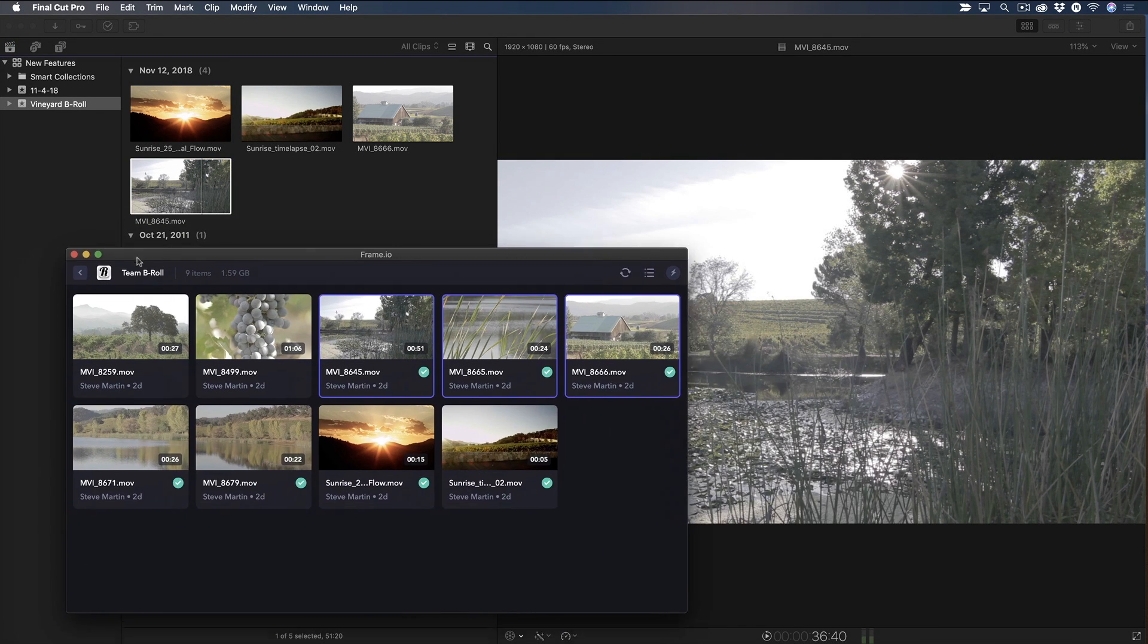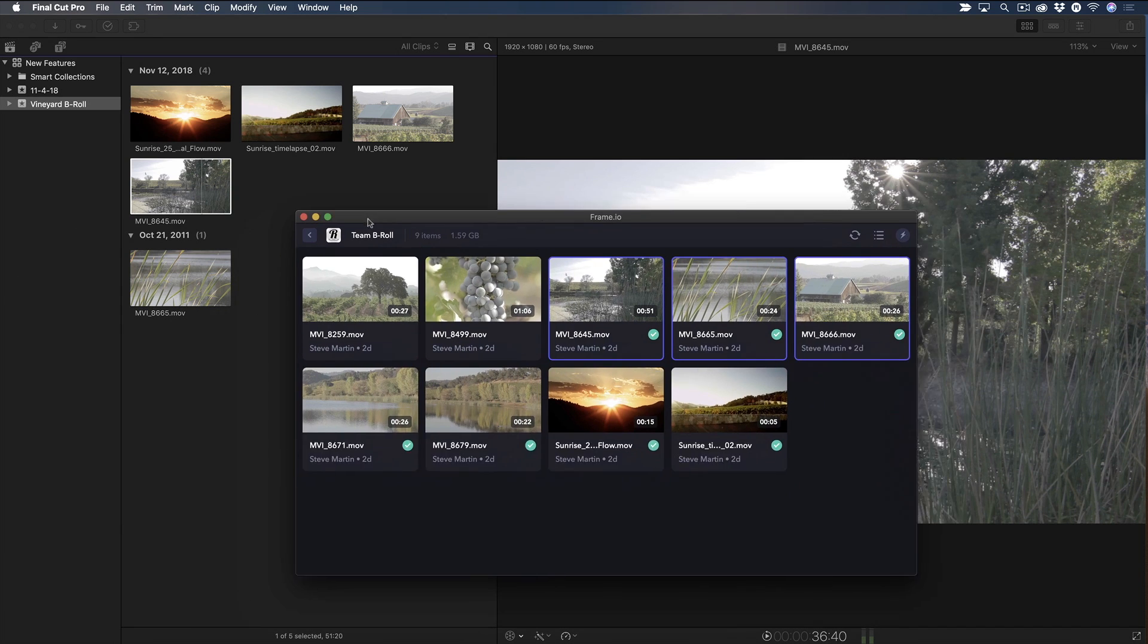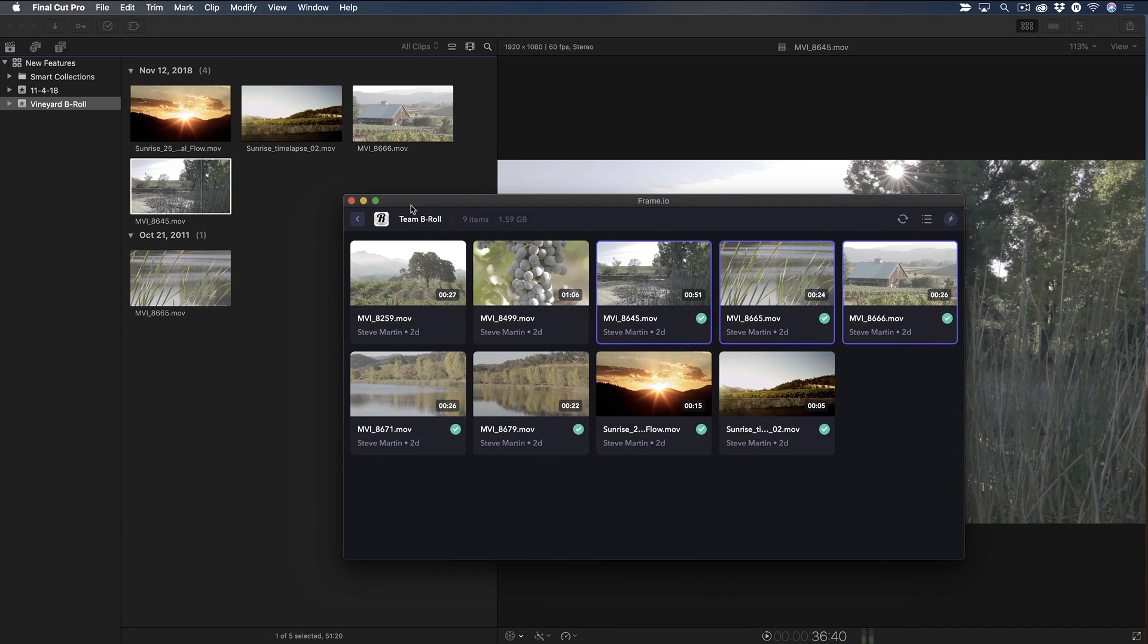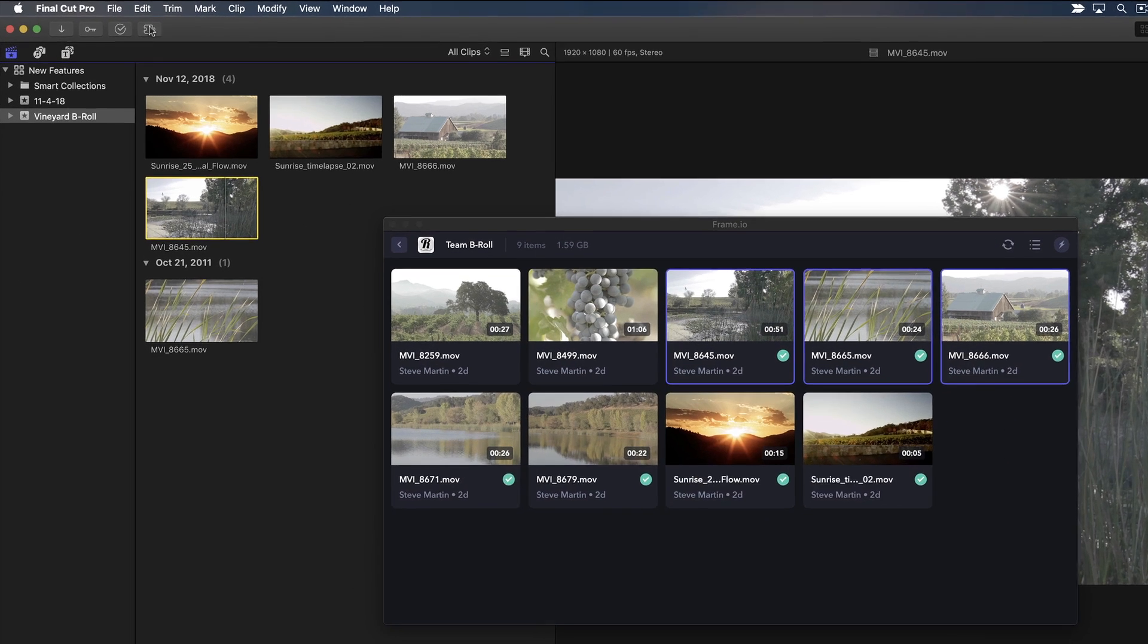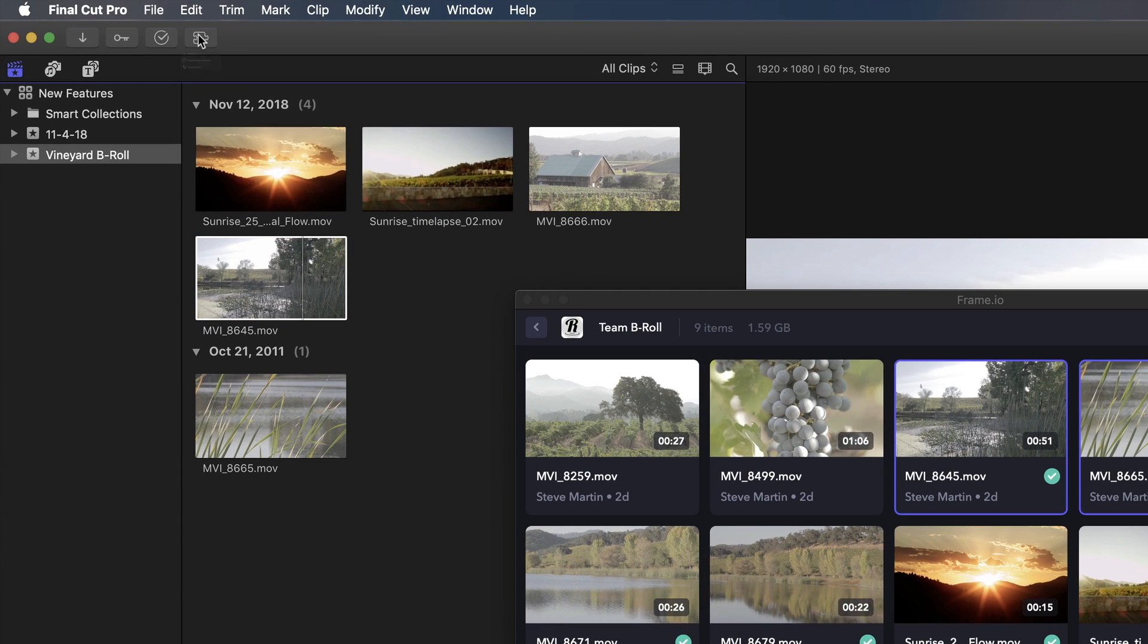So this window literally is an extension of my workflow, making Final Cut Pro X even more connected with important third-party tools. Let me show you another workflow extension, one that we created for learning Final Cut Pro X.